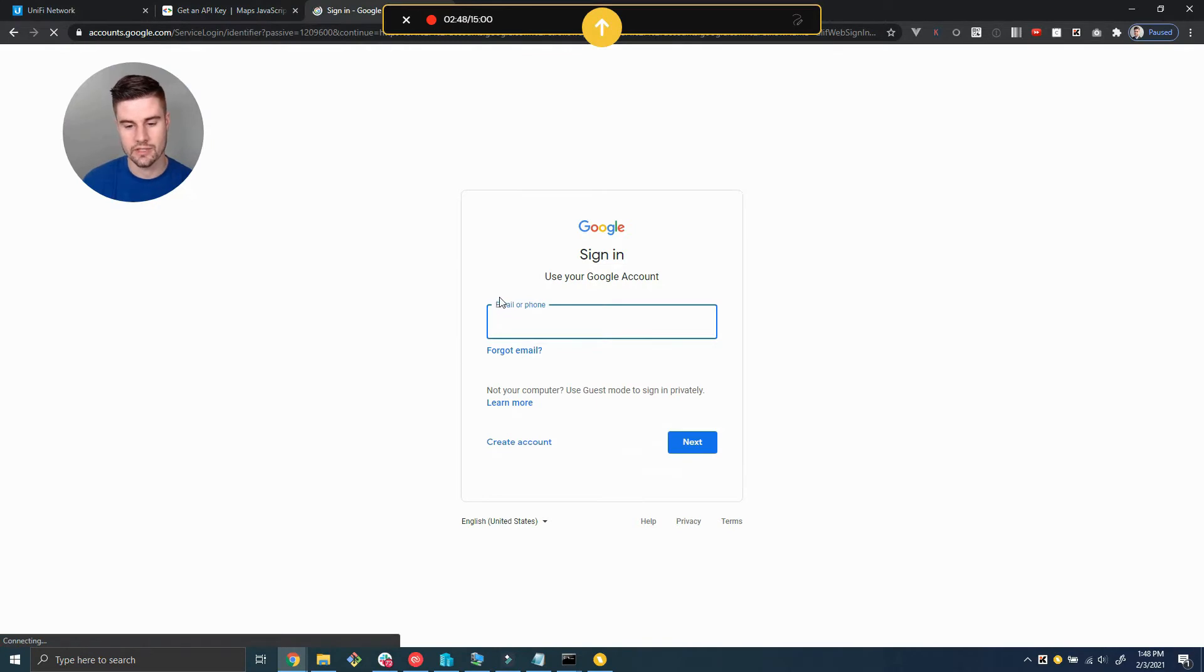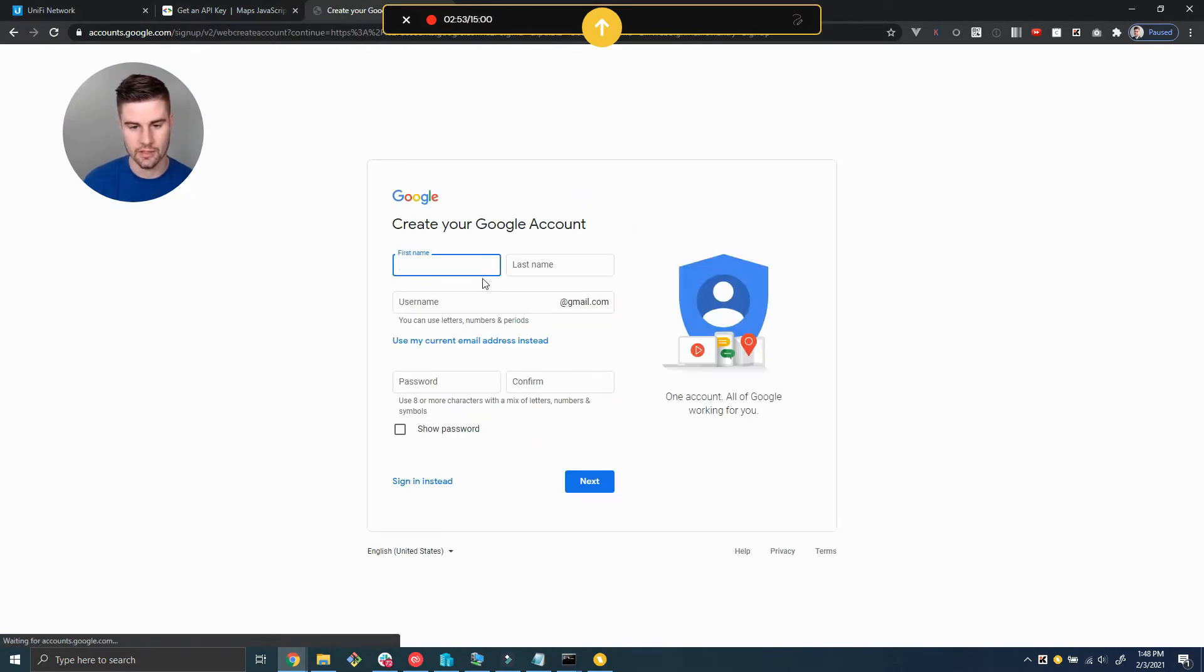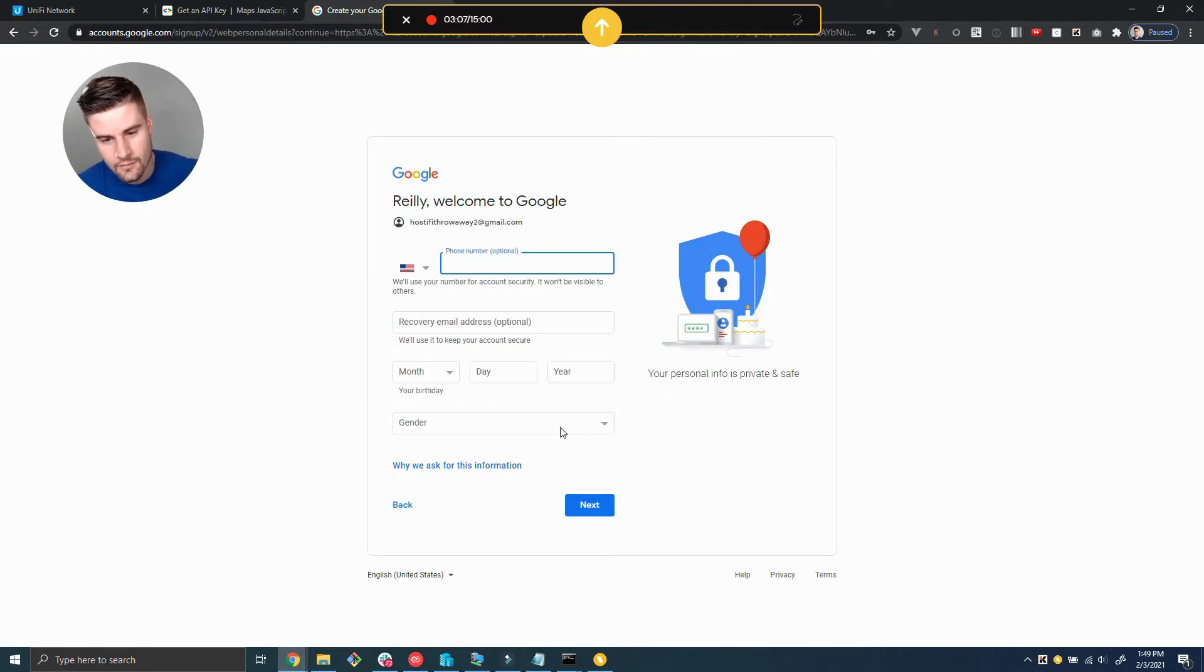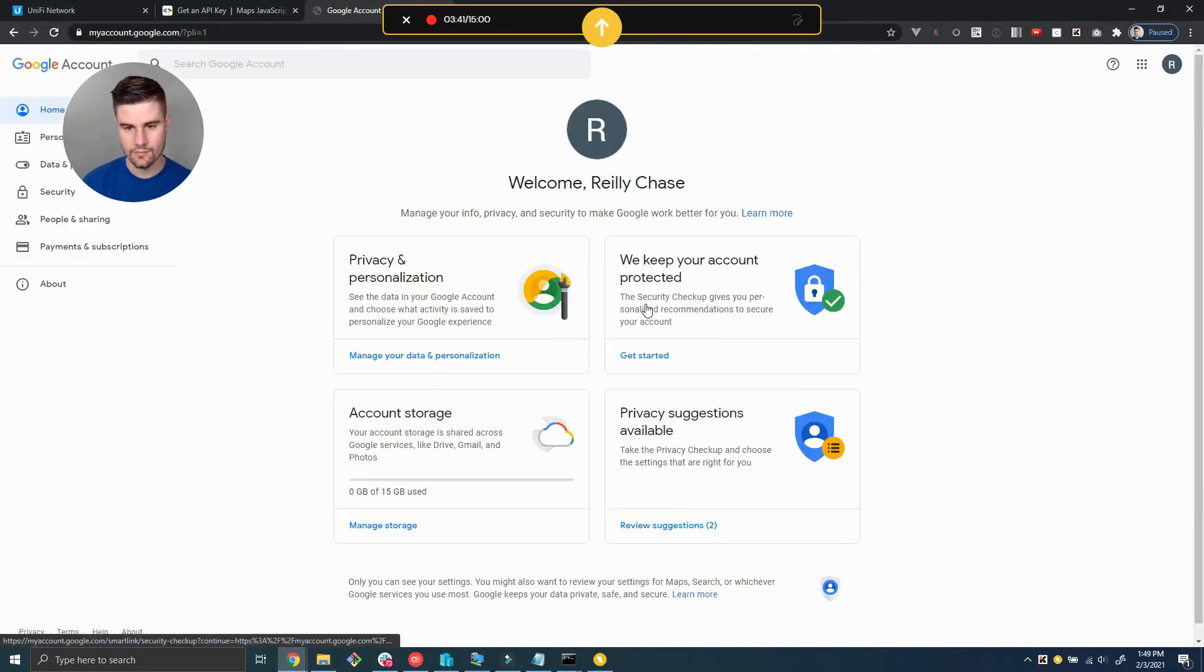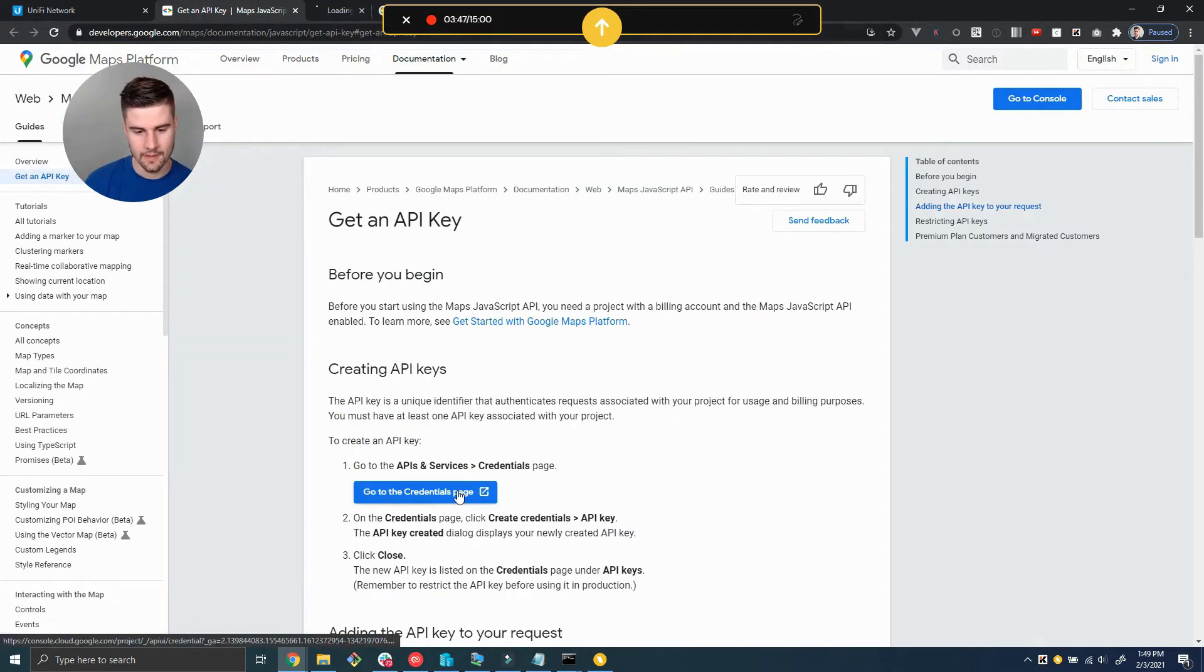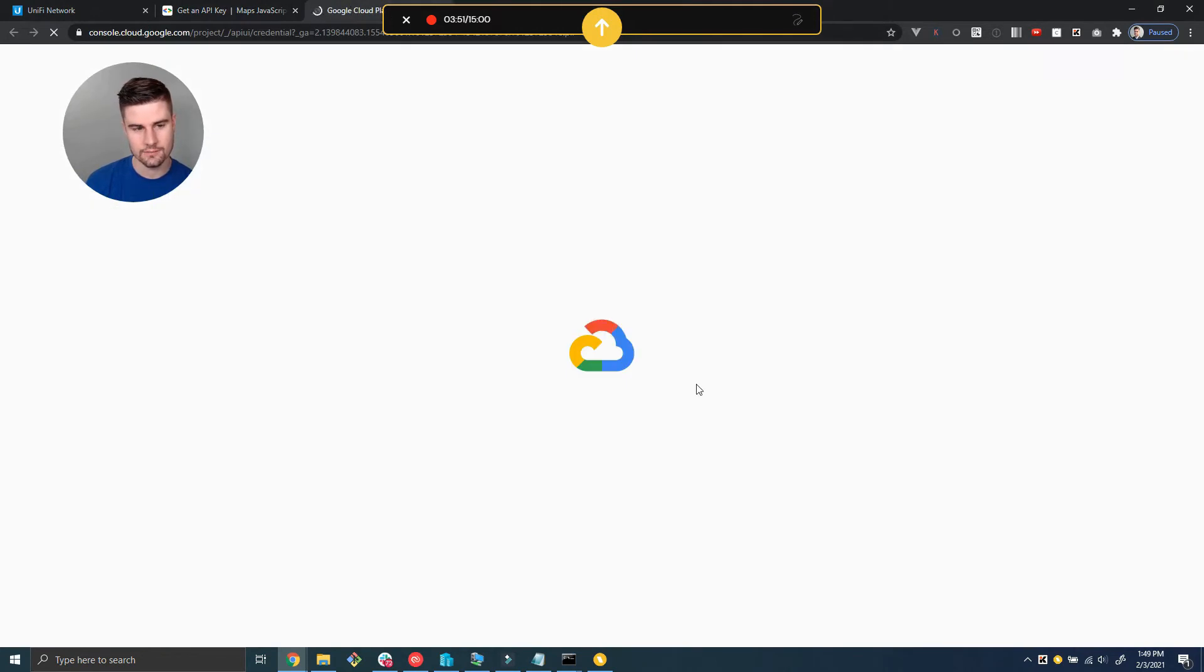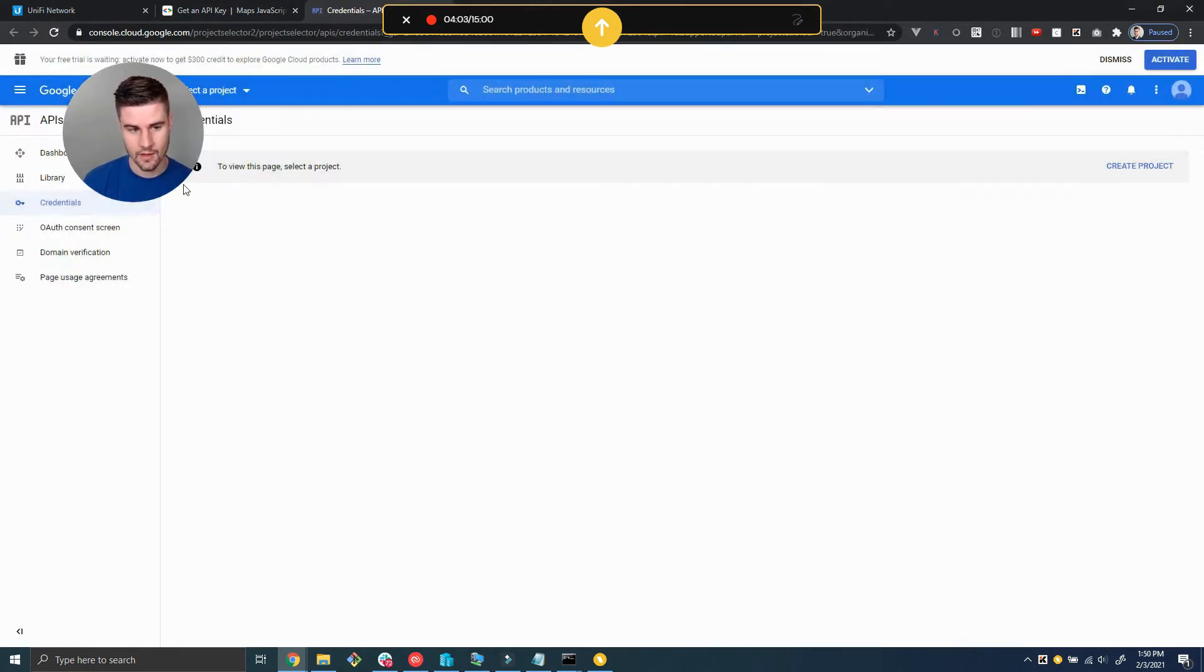The first thing you need to do is log into your Google account or create one. I'm going to go ahead and create a new one as a throwaway for this example. Okay cool, so now I have a Google account created. I'm going to go back to the instructions and open up the credentials page, agree to the terms of service.